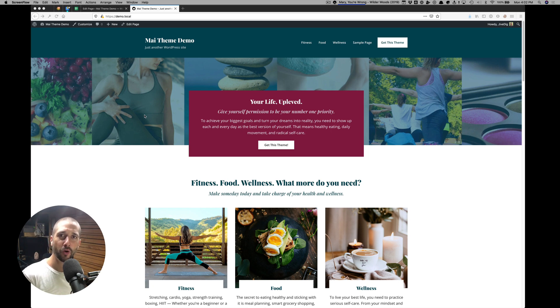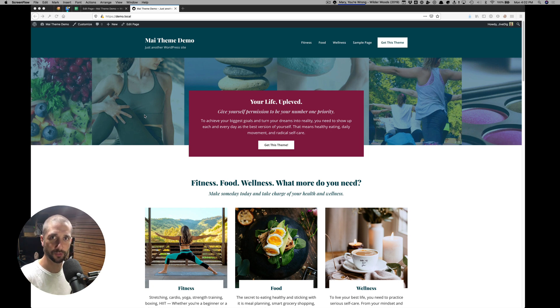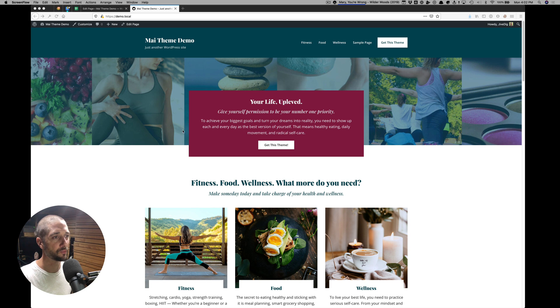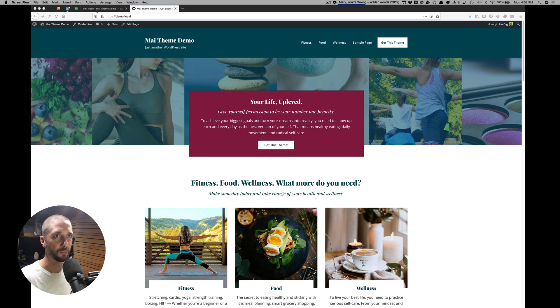I want to show you how a typical home page is built in My Theme version 2, any of our block-based themes. Here I have my Inspire, the health and wellness demo, set up.